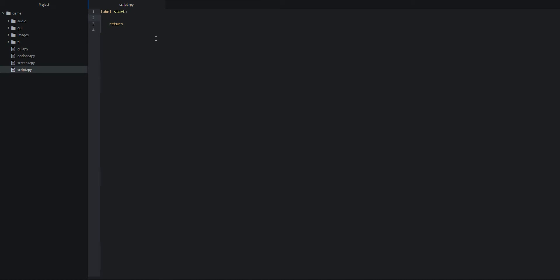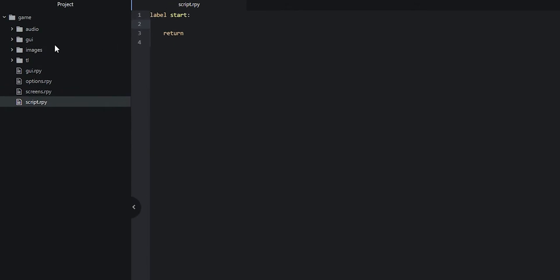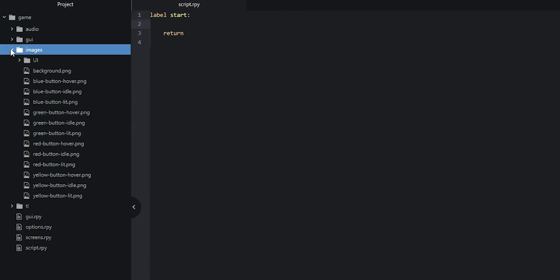Here I have the script file open in the Atom editor, which is my editor of choice, and I've gone ahead and cleaned up the script a bit so that I'm only left with the start label. You should do the same thing. Once you have done that, you also want to make sure that you've added all of the images into the images folder of your project.